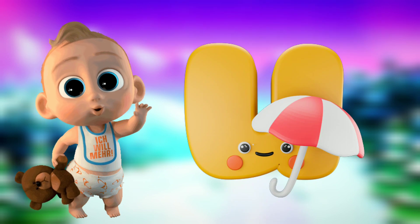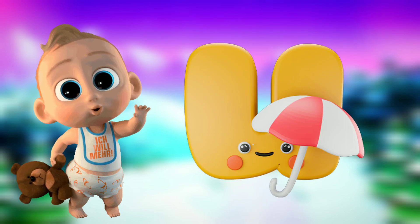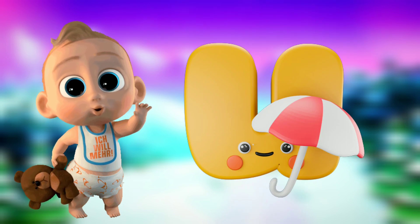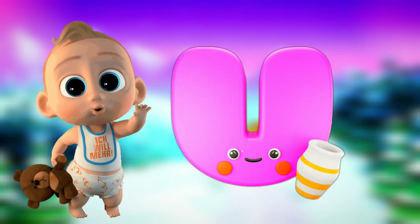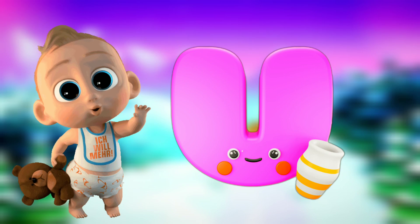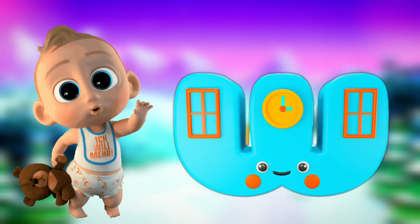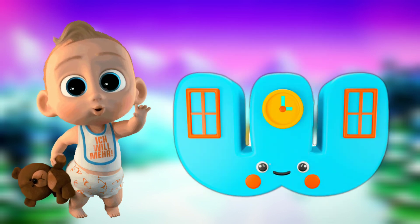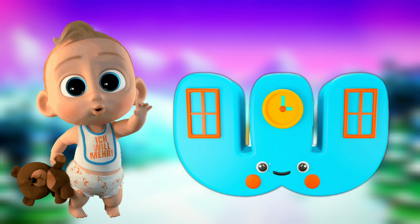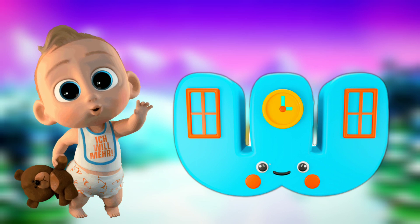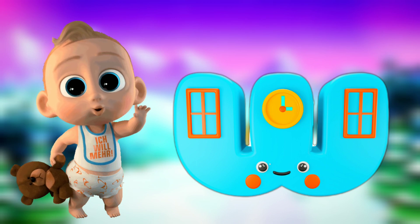U for umbrella. V for vase. W for watch. W for window.